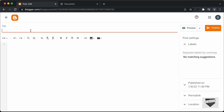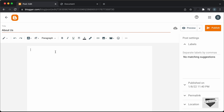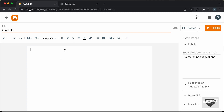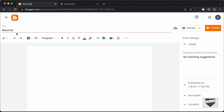I'll just add a title, so I'll type "About Us". Here in this post, you can go ahead and add your content. By default, it will be in the Compose view, so you can add paragraphs, headings, or whatever you want. Once you're done with the content and you want to add these links, you can go back to the HTML view.